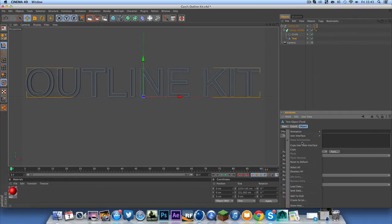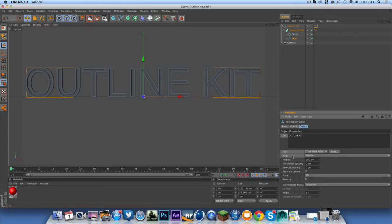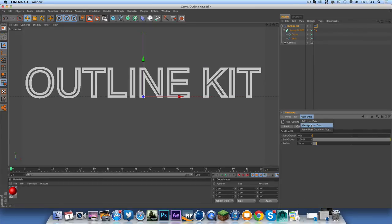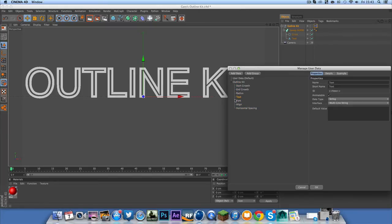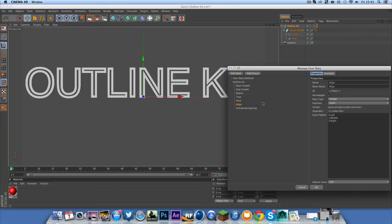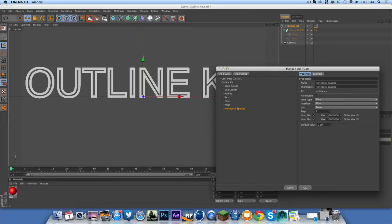Copy user data interface. In fact, you can do it for as many options here as you want. I'm just going to do align, font, text, and horizontal spacing. Copy user data interface. Outline kit, user data, paste. And then just drag these underneath. So for the text, we want this as a string interface, multiply string, default value and nothing. So everything's good there. Font, alignment, align. Integer, cycle. You don't want to edit that. Well, you could, but everything's fine there. Horizontal spacing. Should that be on meter? Because it automatically is. I don't know. I'm just going to leave that at zero and leave that the way it is.